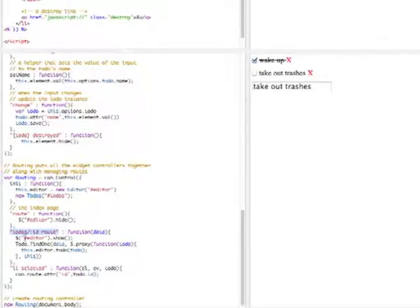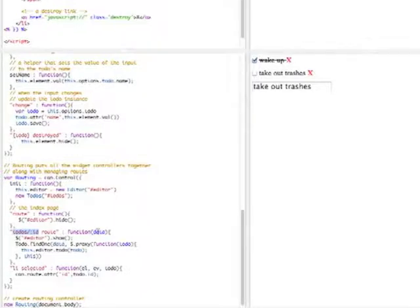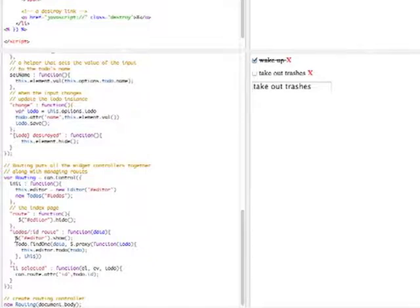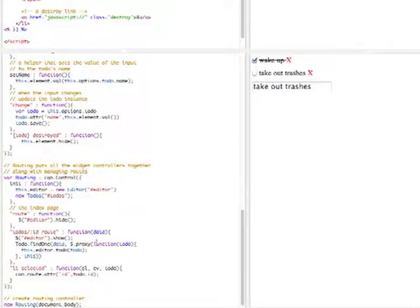This simultaneously creates a route and listens to it. So, when the hash looks like this, this function gets called back, but it gets called back with an object with an ID property set to whatever the ID is, that was set here, and the routing control will show the editor control and then use the ID to find a to-do model instance, get that back in this callback, and then update the editor control with that model instance.